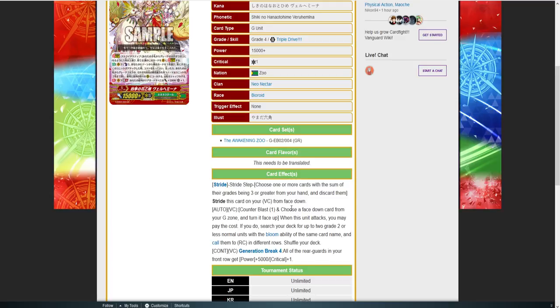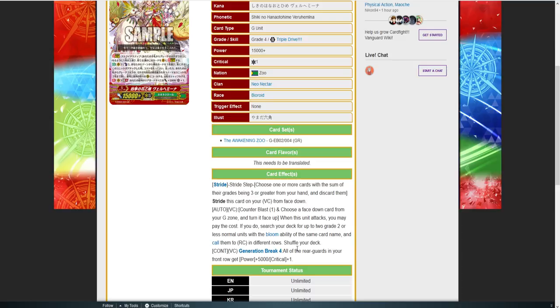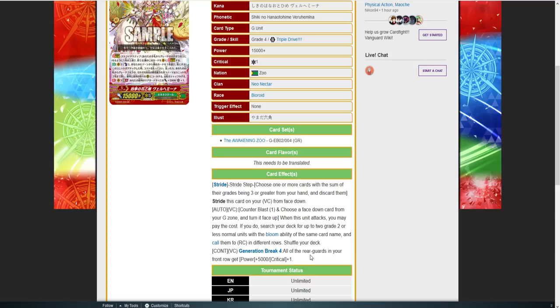It's your typical stride, nothing unique about it in the stride description. Auto vanguard, counter blast one: choose a card face down from your G zone, turn it face up. When this unit attacks, you may pay the cost. If you do, search your deck for up to two grade two or less normal units with the bloom ability of the same name and call them to rearguard in different rows. Shuffle your deck. It has a continuous GB: all of your rearguards in your front row get plus 5k.